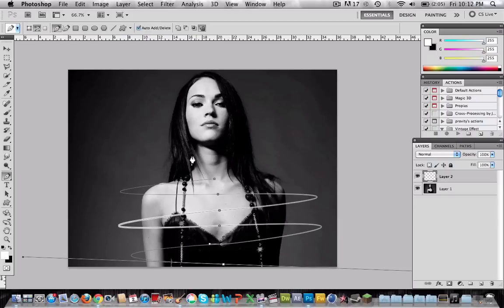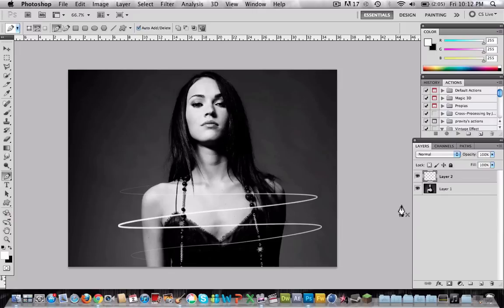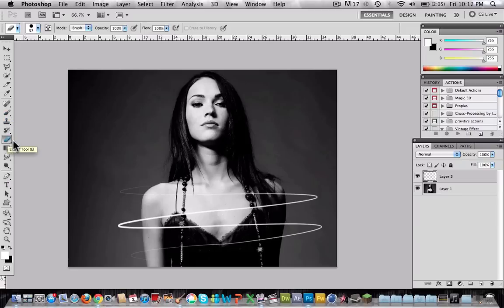Now as you can see it created another layer with a white line on it. I will raise this line so it looks like a 3D line.